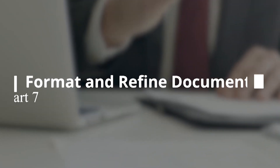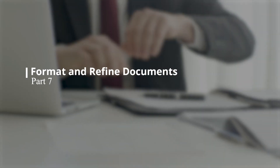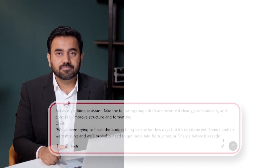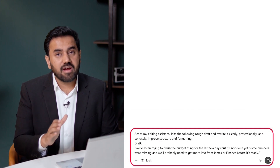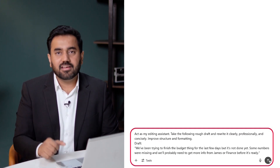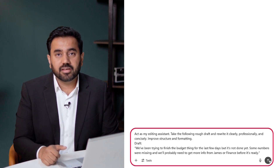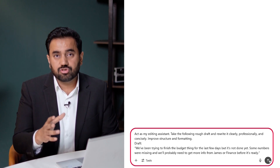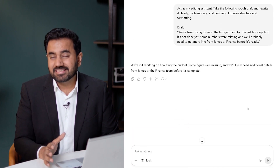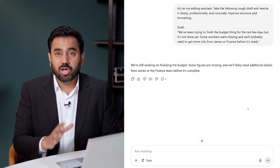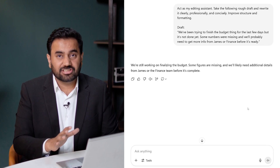You don't need to manually rewrite messy text or spend time formatting documents, because ChatGPT can clean up writing, improve clarity, and apply a professional tone instantly. Here's the prompt: Act as my editing assistant. Take the following rough draft and rewrite it clearly, professionally, and concisely. Improve structure and formatting. Watch how it rewrites the message — same content, but now it's much more polished, structured, and clearly client-ready.